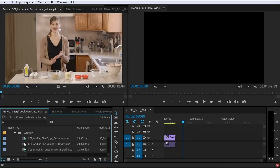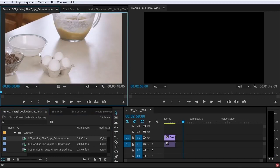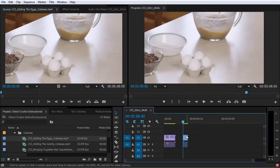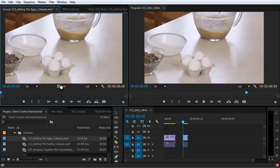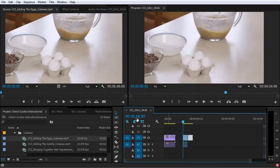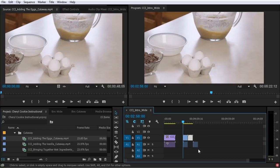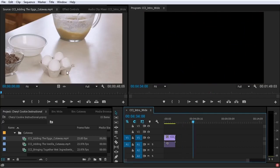There are a couple of other ways to add clips to your sequence. One is right from the source monitor — if you double-click on a clip it pulls it up in the source monitor, and from there you can click anywhere inside the picture and drag it down into the sequence. You can also drag just the video by hovering over the little film strip icon, or do the same thing with the audio.